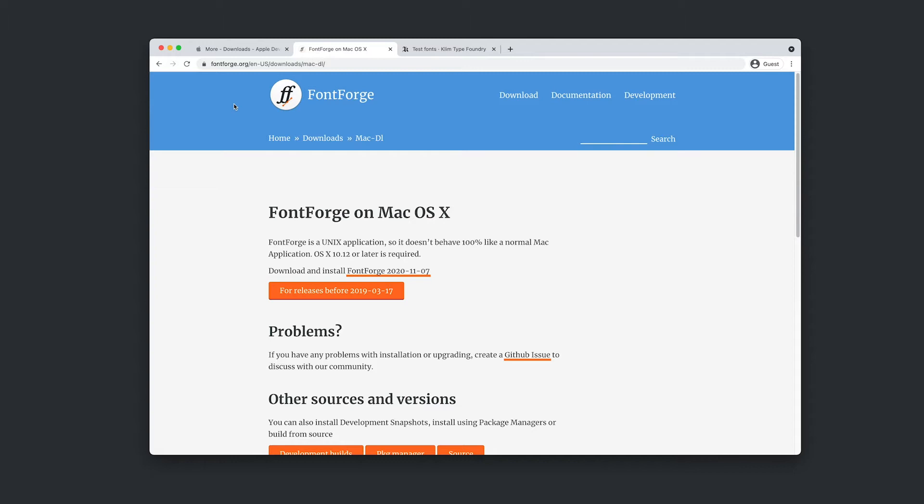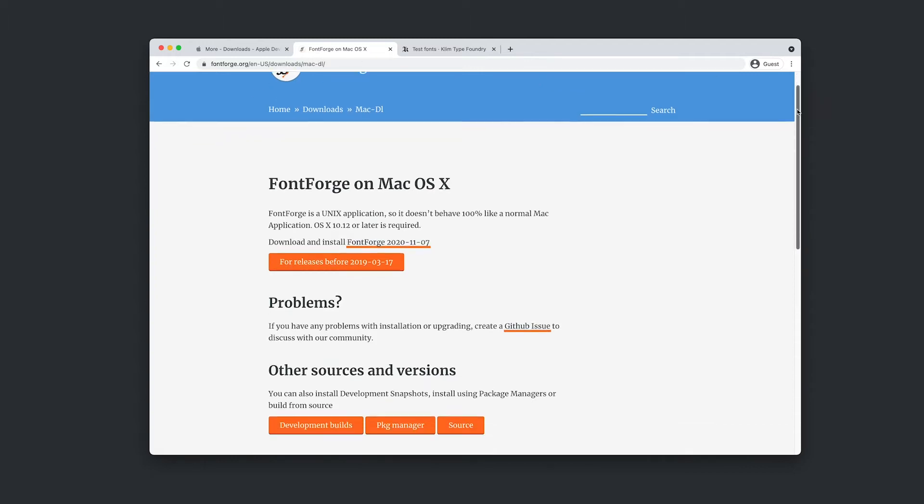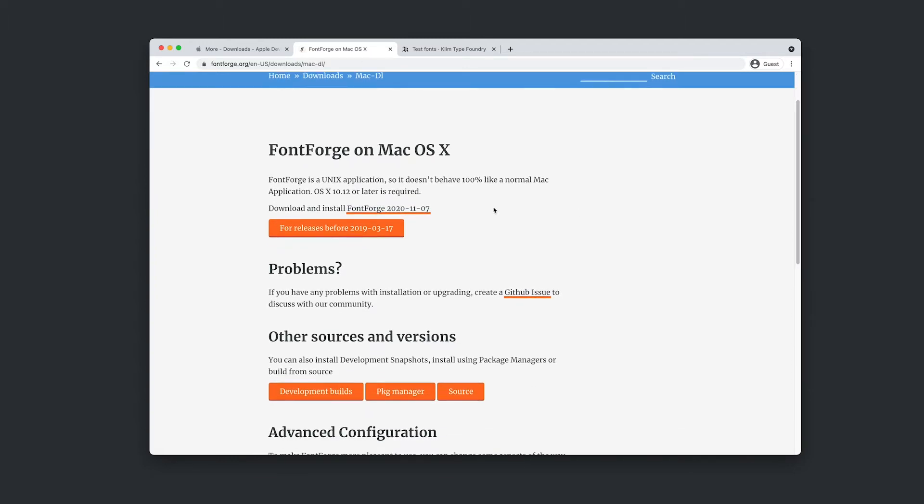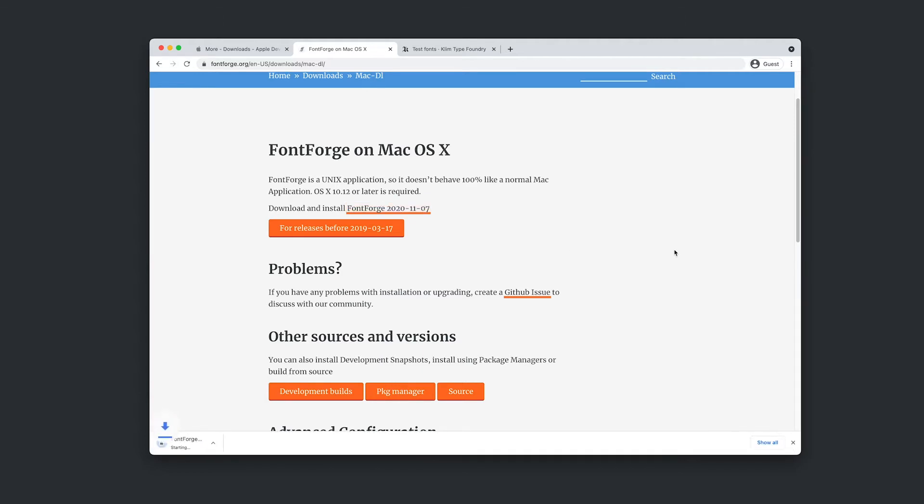Next we'll need to install FontForge. So I've just navigated to the Mac download page. The link is in the description and I'm just looking for this download and install link. So I'm just clicking that guy there. And FontForge is going to help us rename some of the font file attributes so that they don't conflict or compete with the font files that are already installed on our system.